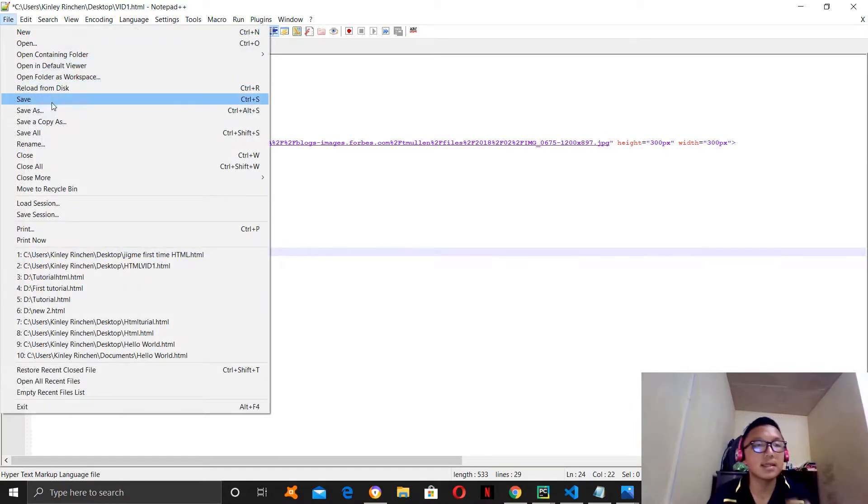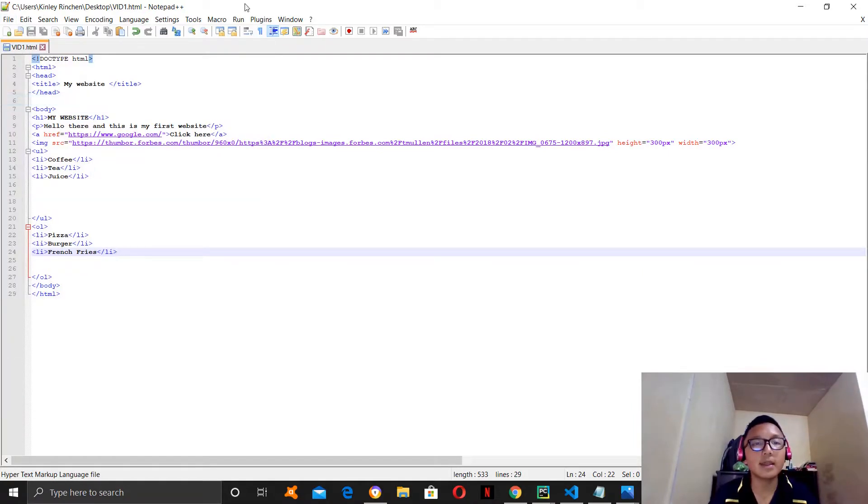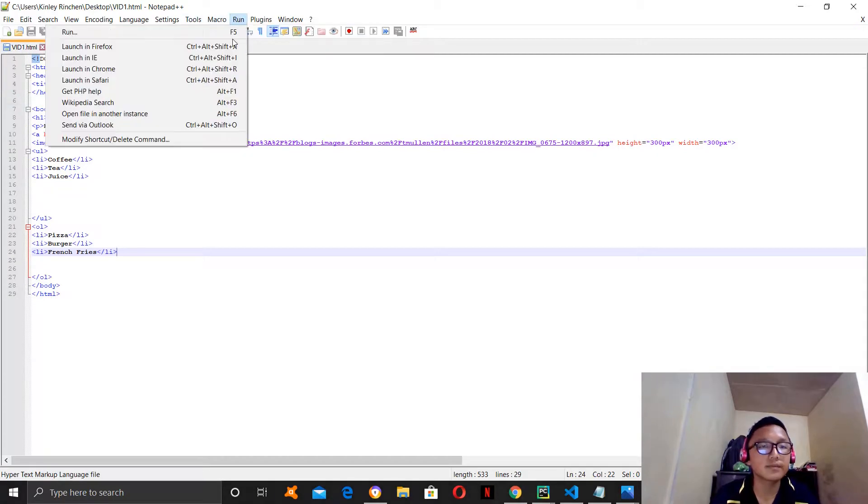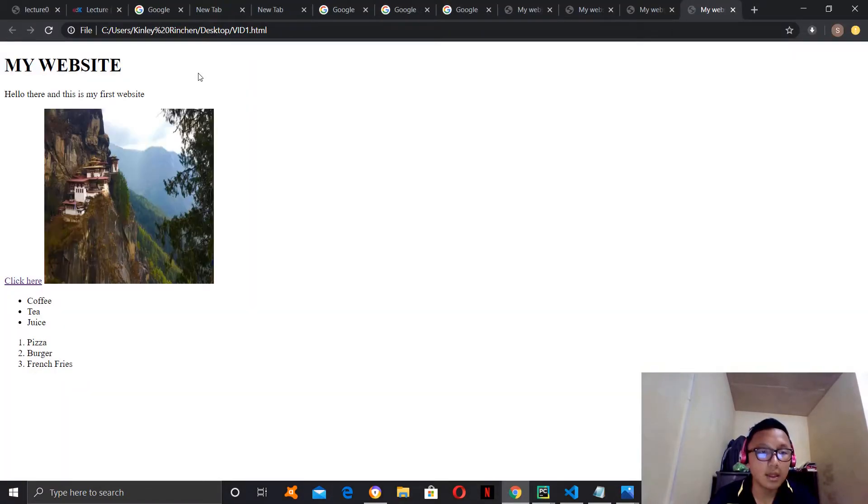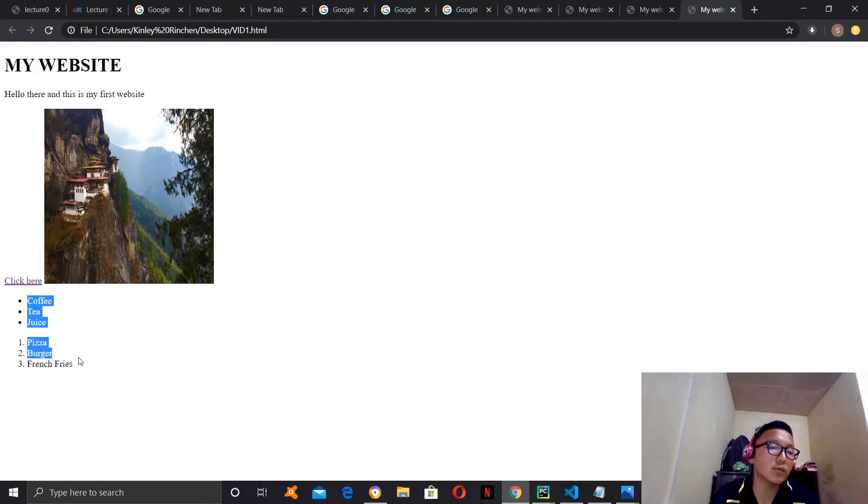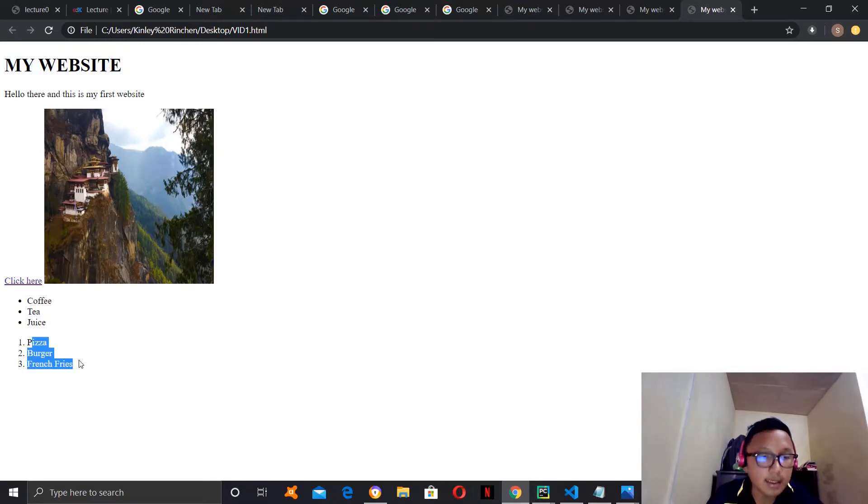So, let's save it and then let's run it. Now, we have an unordered list as well as an ordered list.